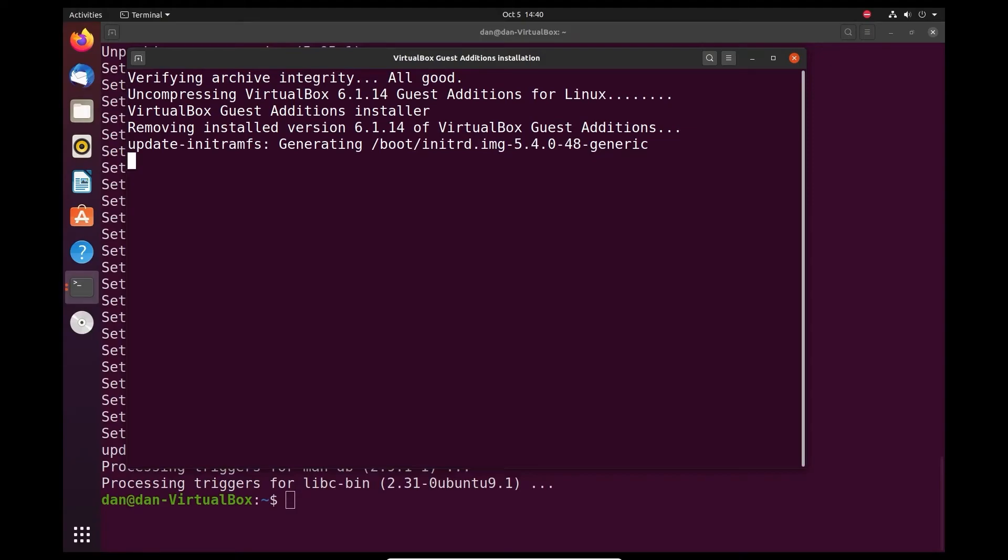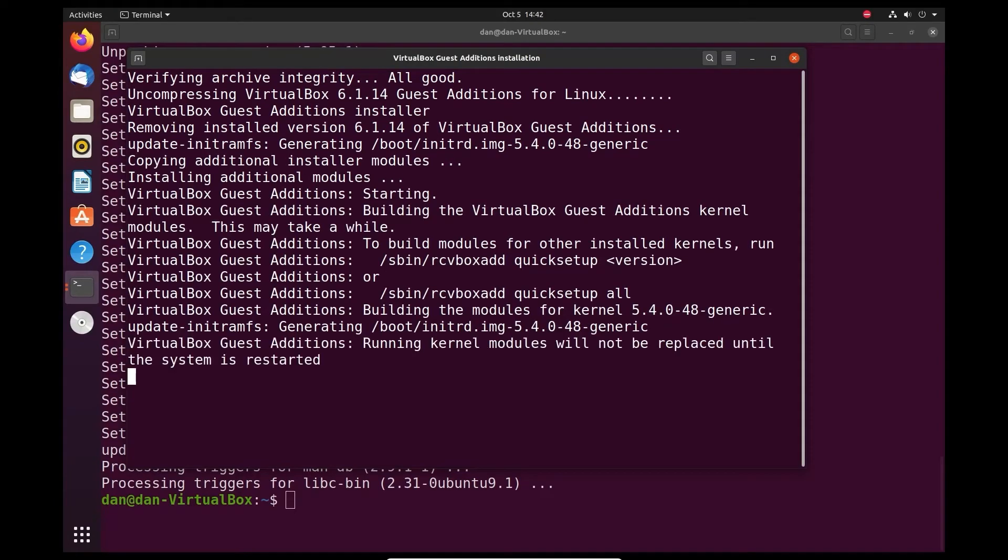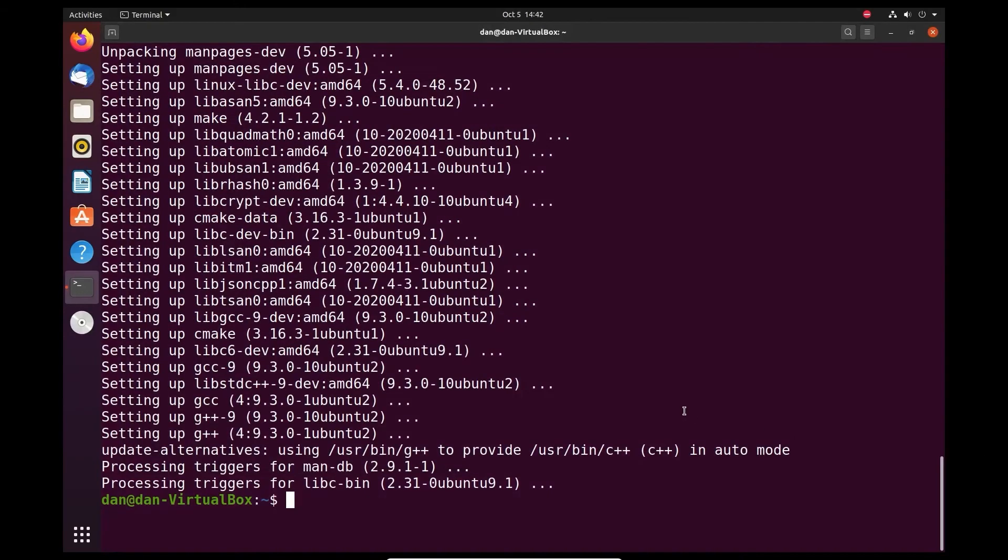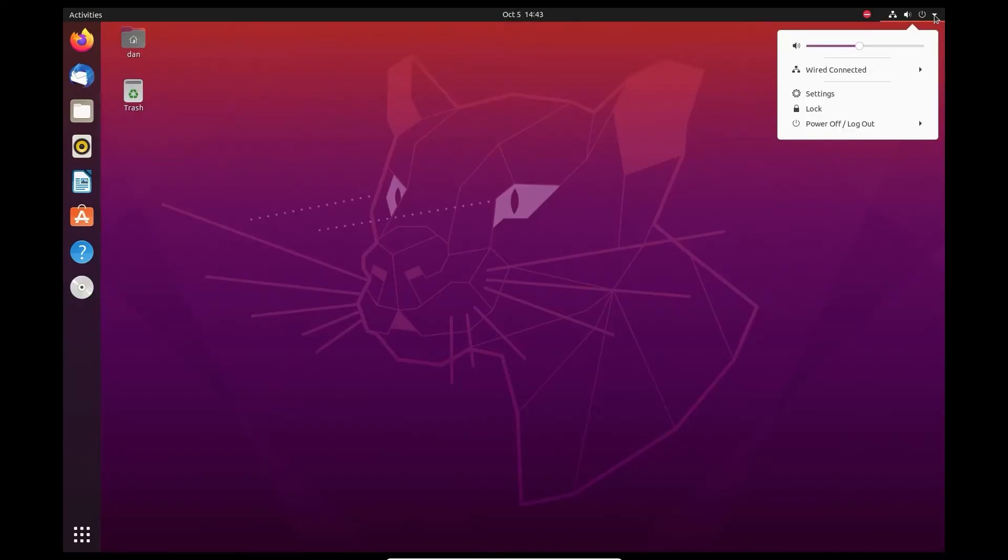It's important that you install gcc, g++, cmake, and make before installing the Guest Additions because it requires those packages to be installed in order to completely install the Guest Additions. Once that's complete, you can go ahead and press Enter or Return to close the window. You can close your terminal window and reboot your virtual machine.